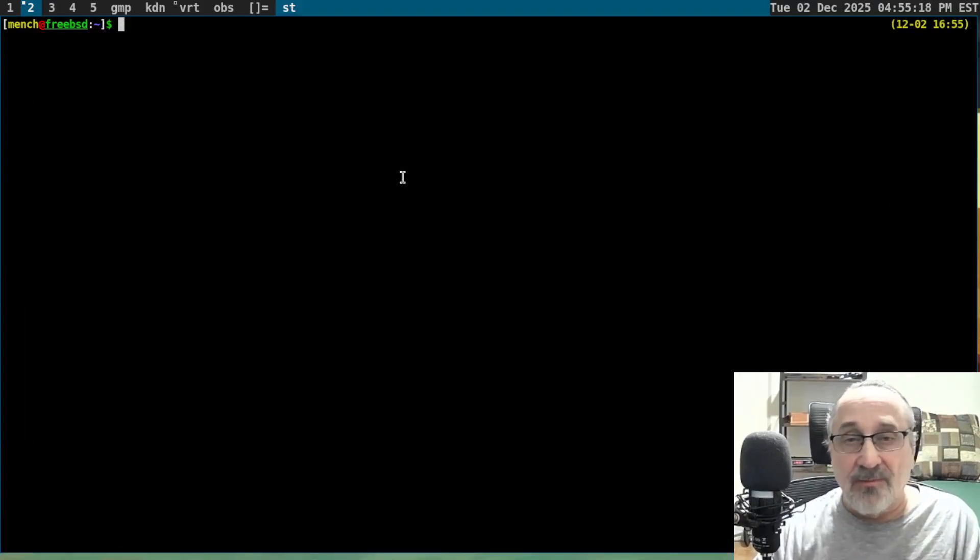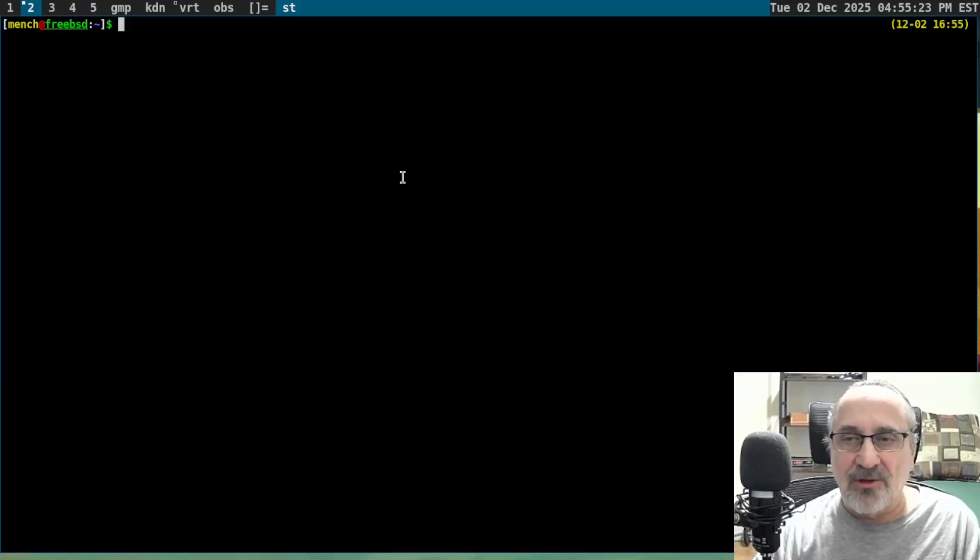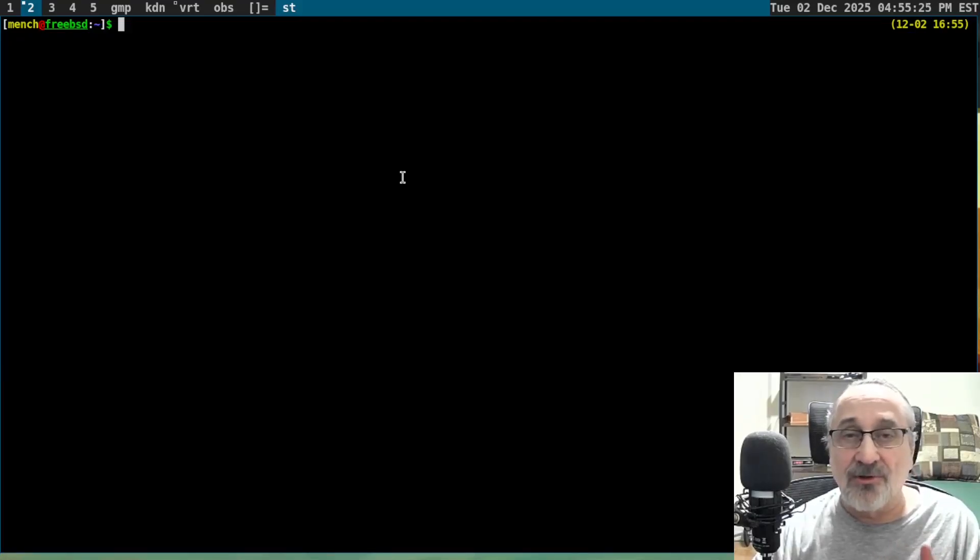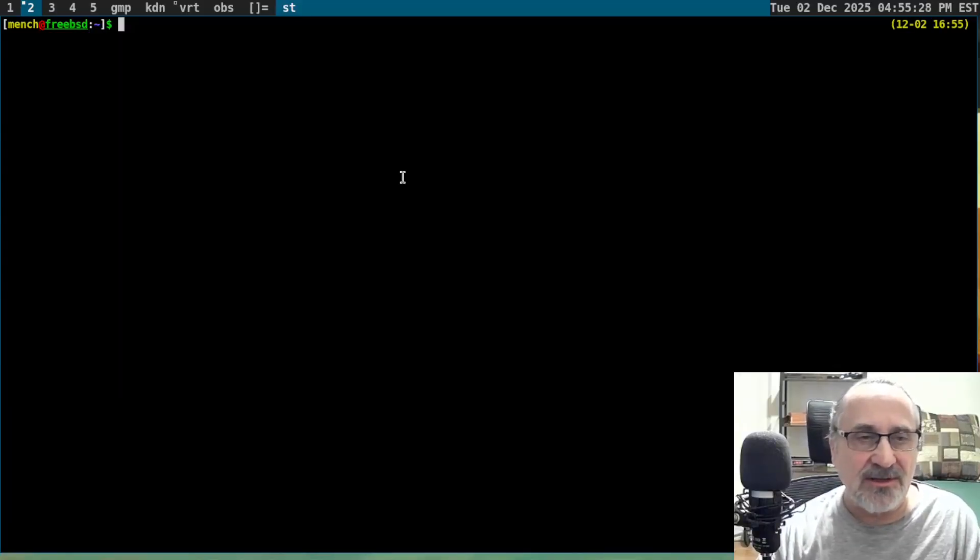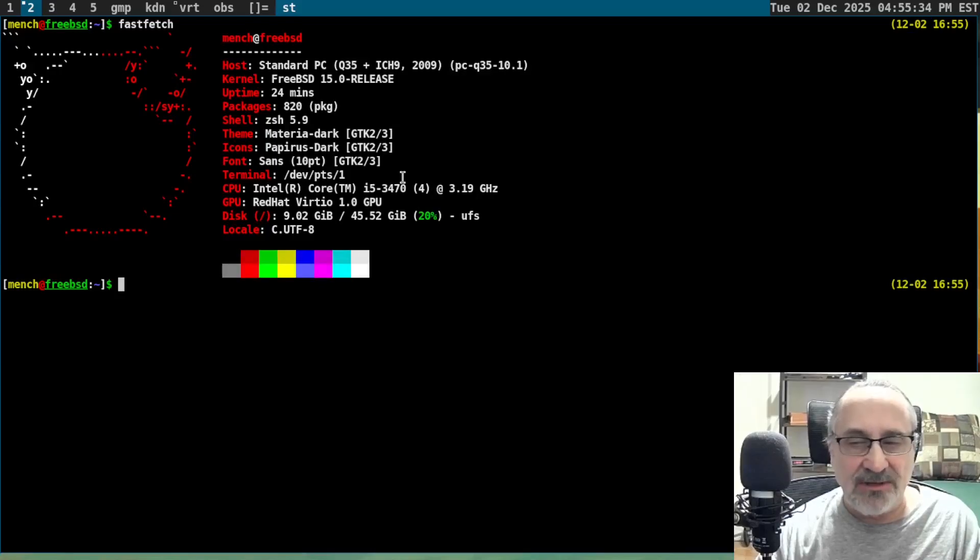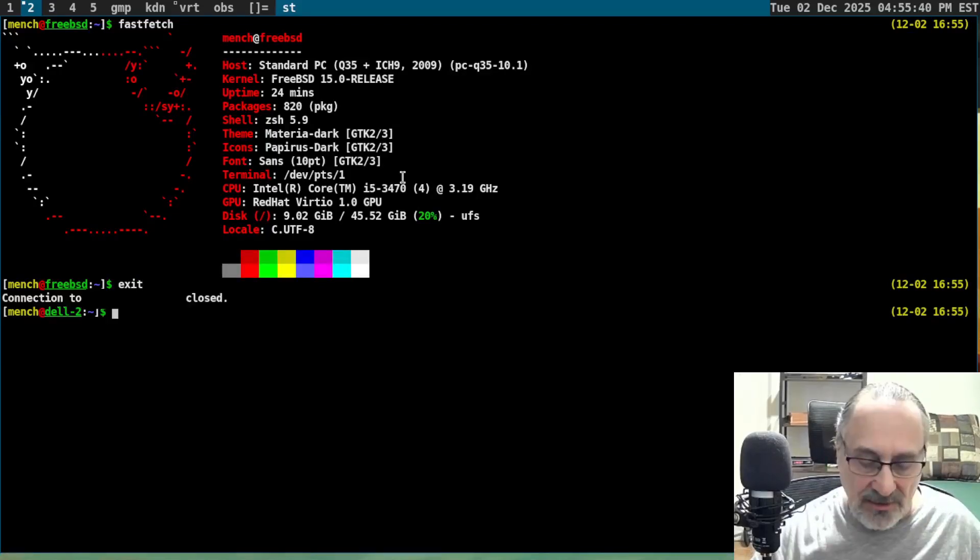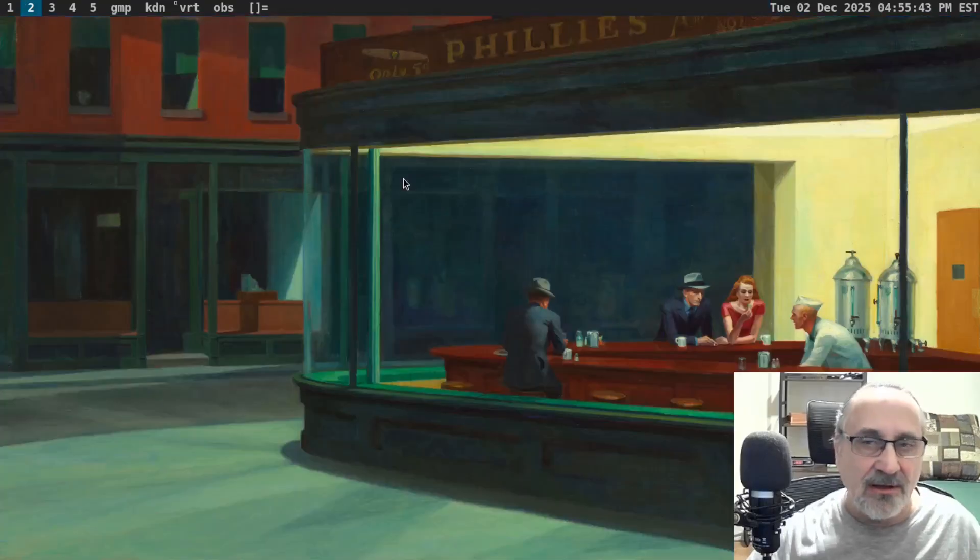So right now I'm in my Arch Linux system. I'm in my DWM window manager. I'm in the ST terminal, the simple terminal. And I've SSHed into my FreeBSD. Let's do a fast fetch. And there we are. We've SSHed into FreeBSD. I'm going to exit out of there and close the screen and close that.